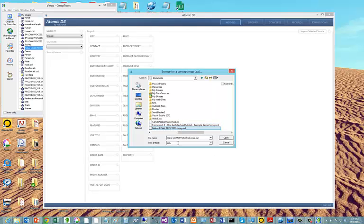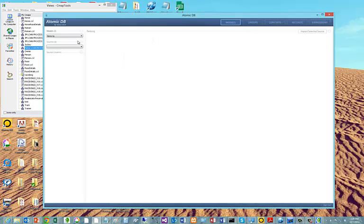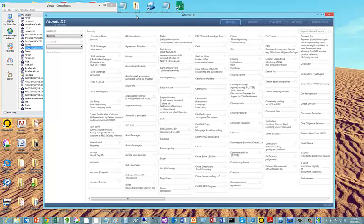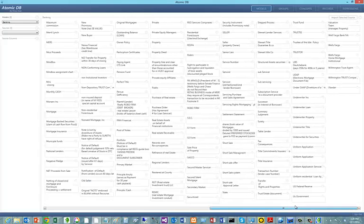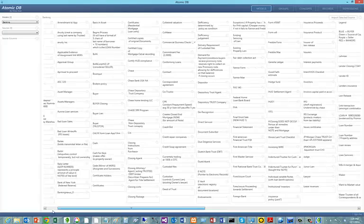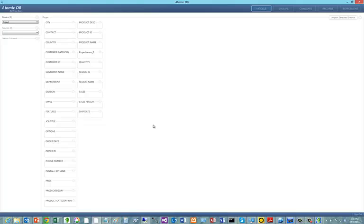I would bring back the very complex model — the banking model — to demonstrate how quickly and efficiently we can produce databases using the associated database technology in Atomic TV. And essentially, there we go. This is now a working model — about 400 fields in a single model, or if you wish, a separate model, a smaller one.